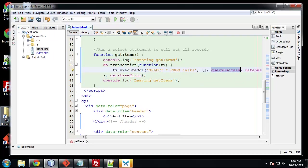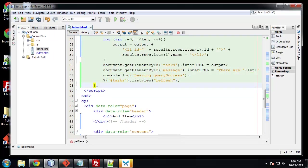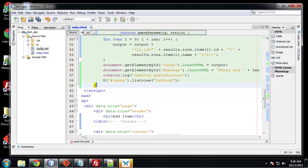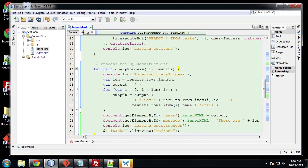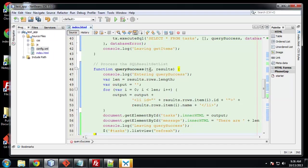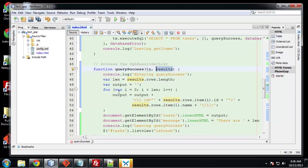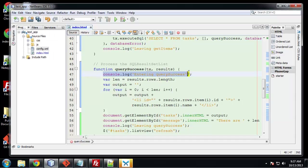So we need our query success function. And I'm going to actually grab that and paste that in. It's kind of long. So query success, we have our TX parameter and results. So we're going to process the results that list. This is also where we generate our HTML, our list items. So first we're going to console log entering query success. That's just to let us know that we're entering that function.